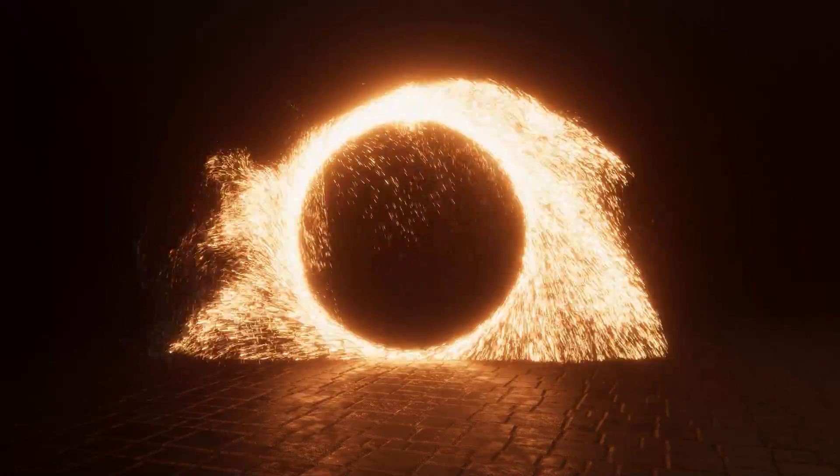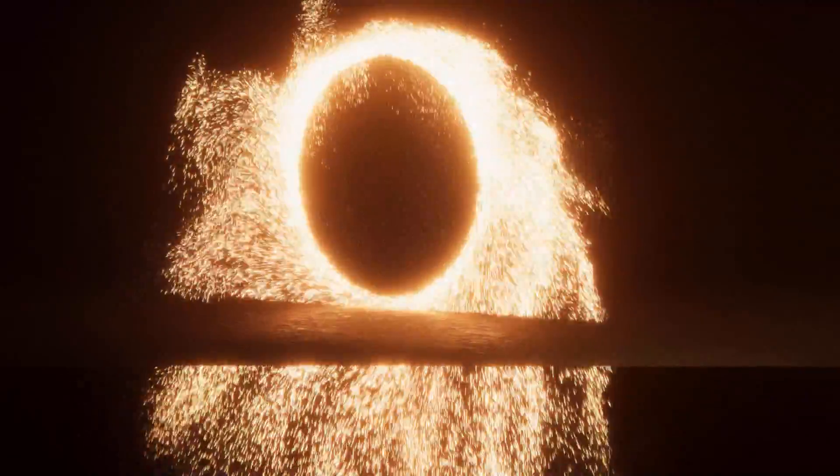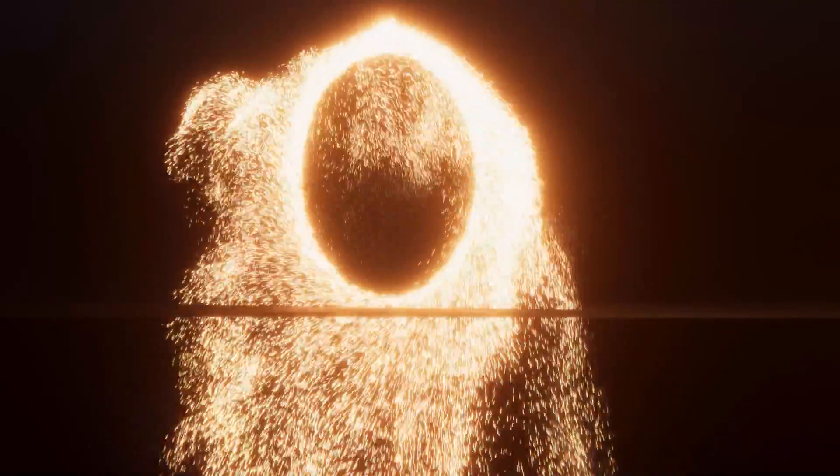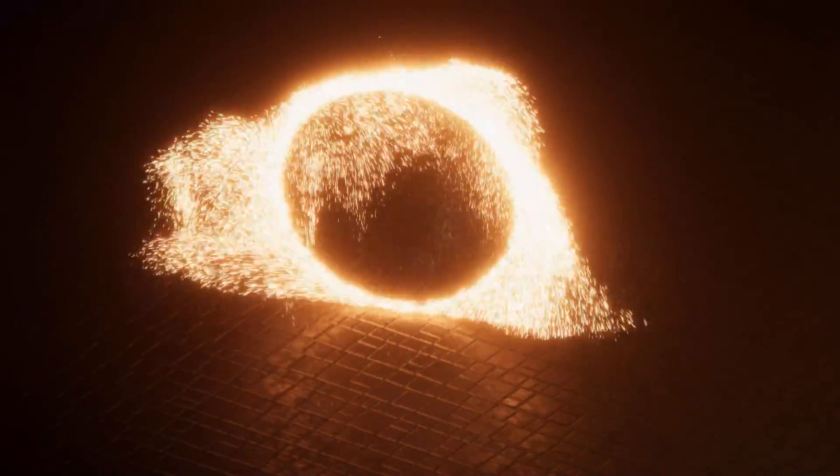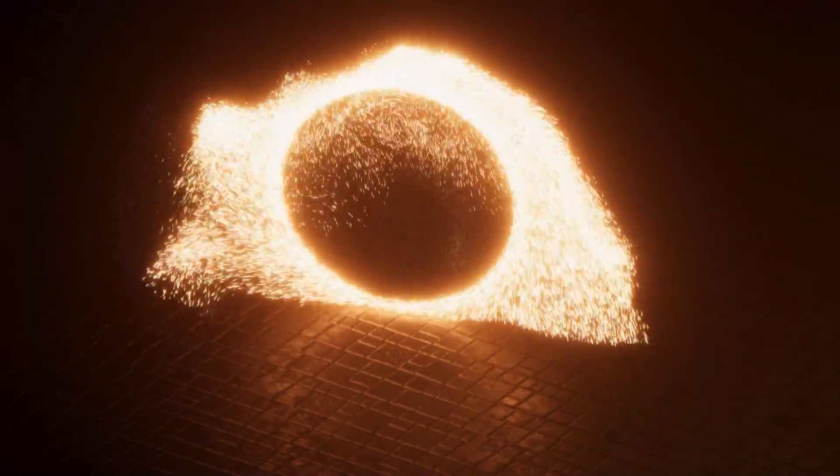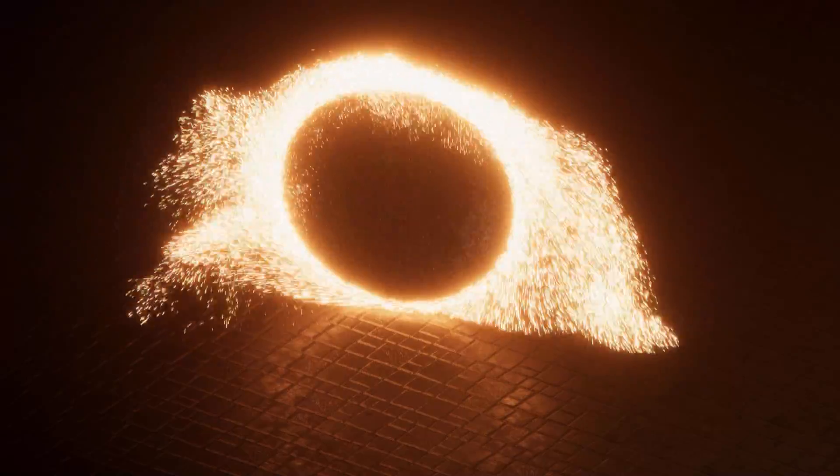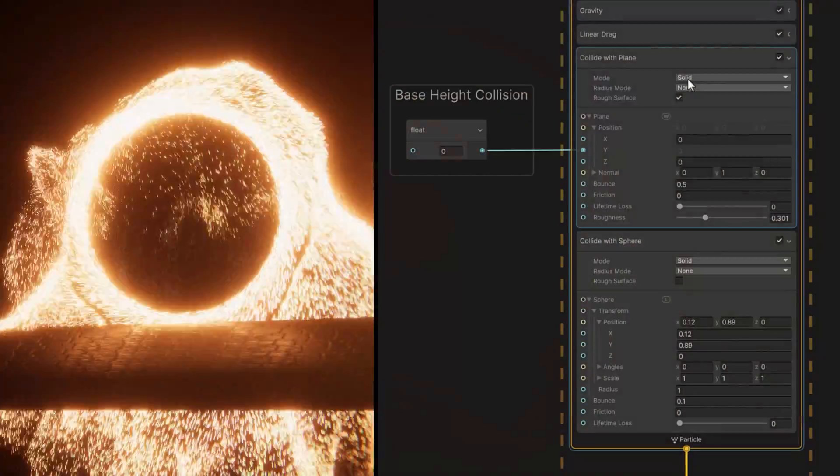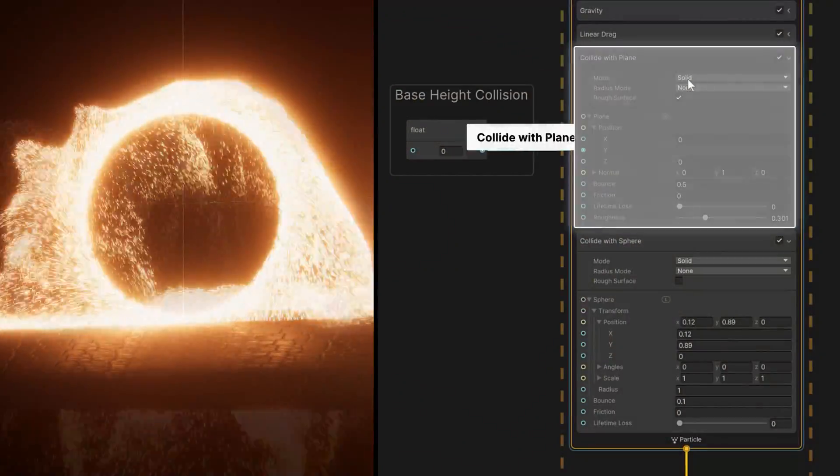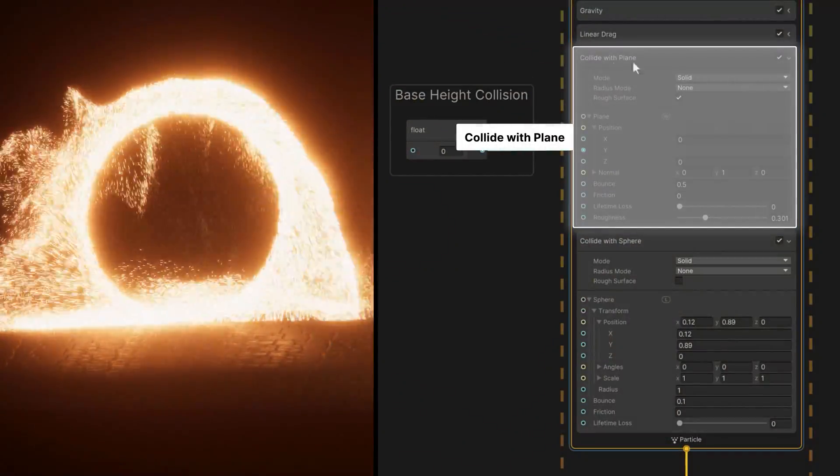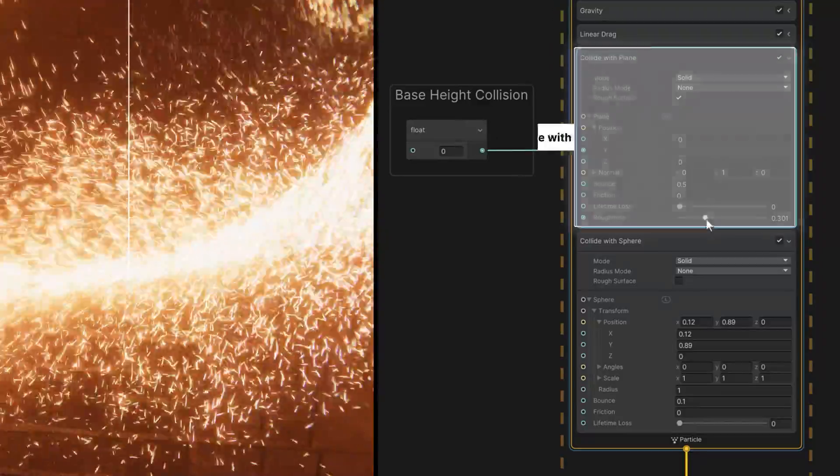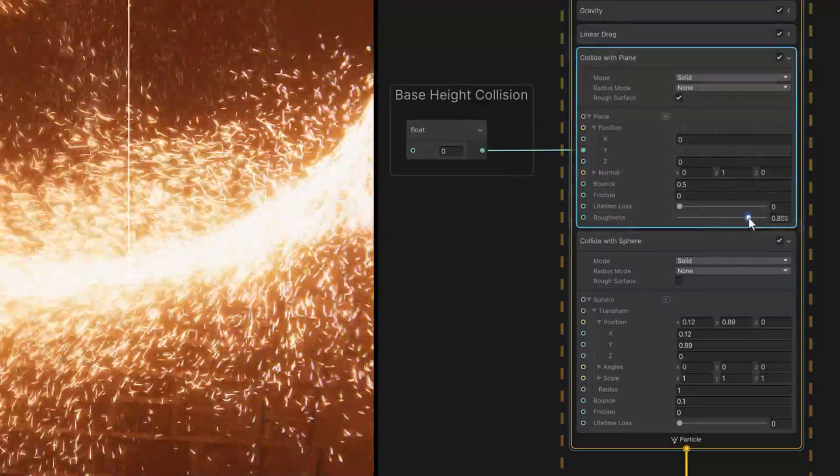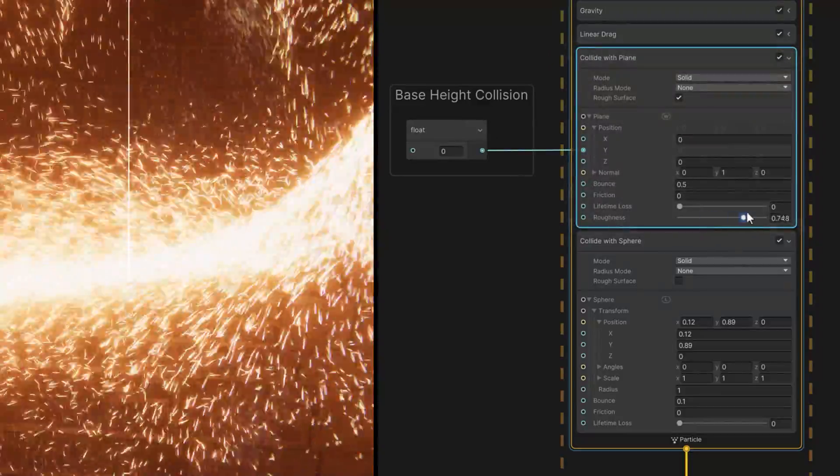But the particles don't interact with the environment. In fact, they go straight through the surrounding geometry. We can add a collide with plane block to represent the ground, and then adjust the roughness to make the sparks bounce off like beads of water.